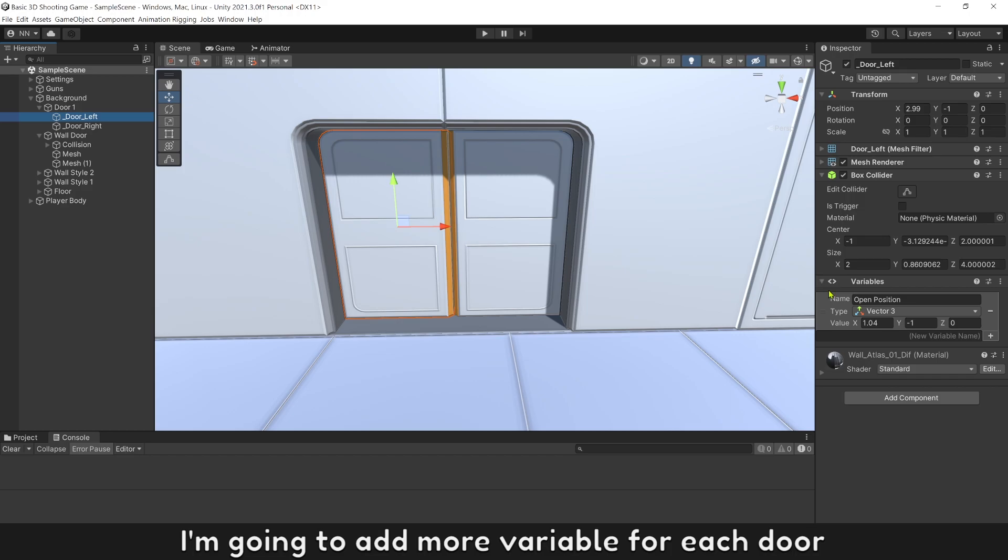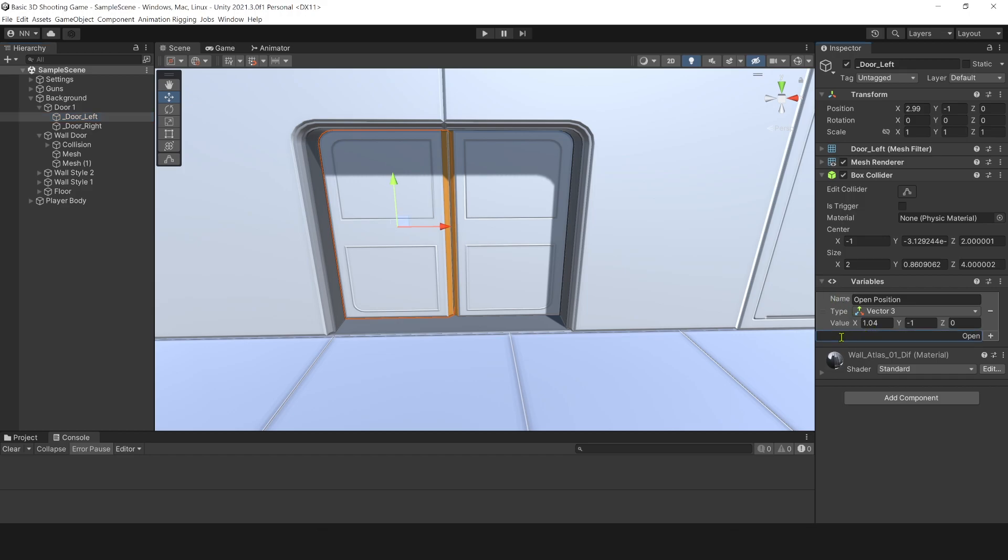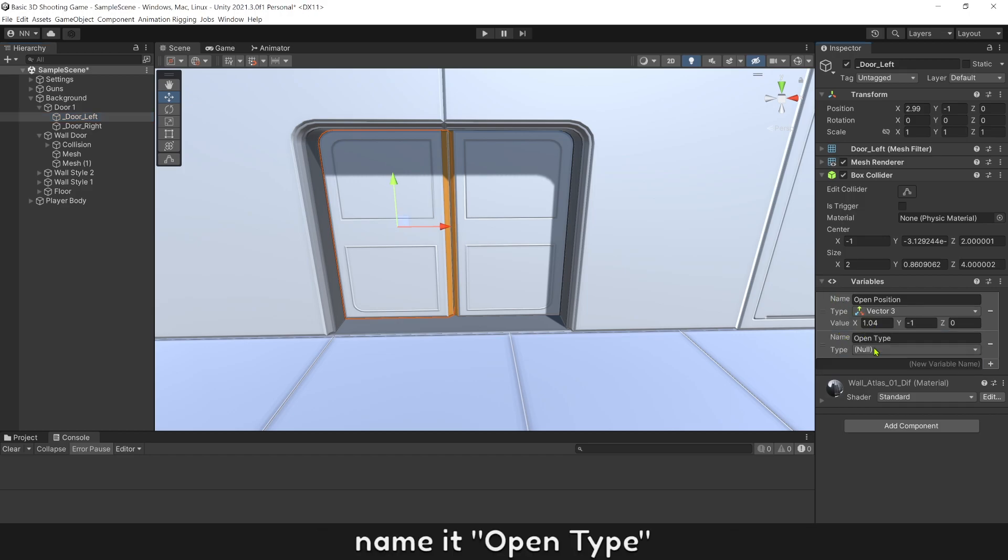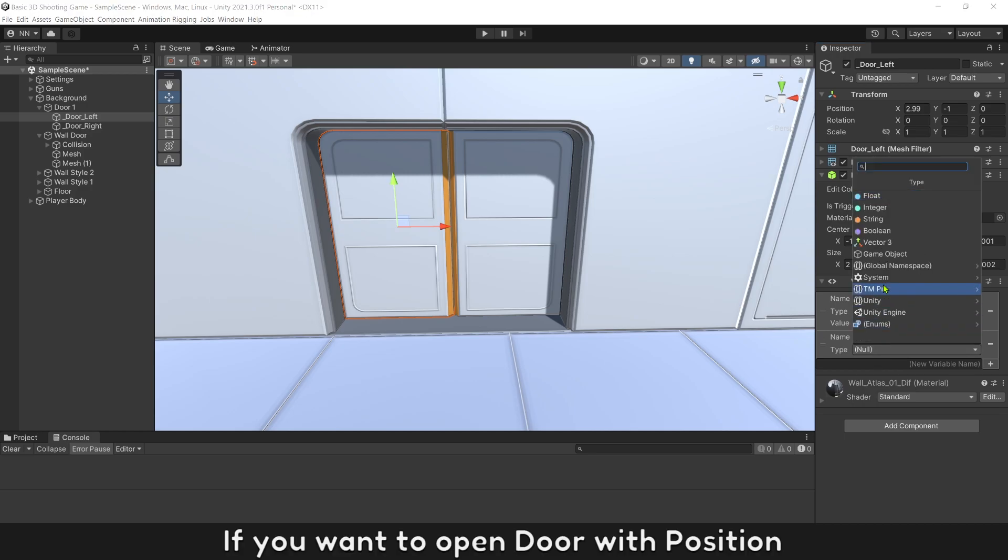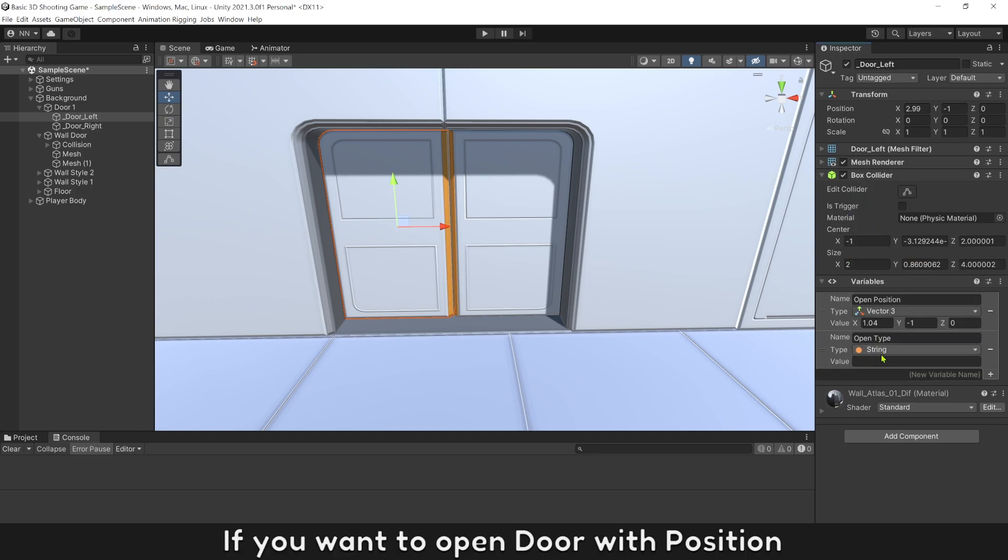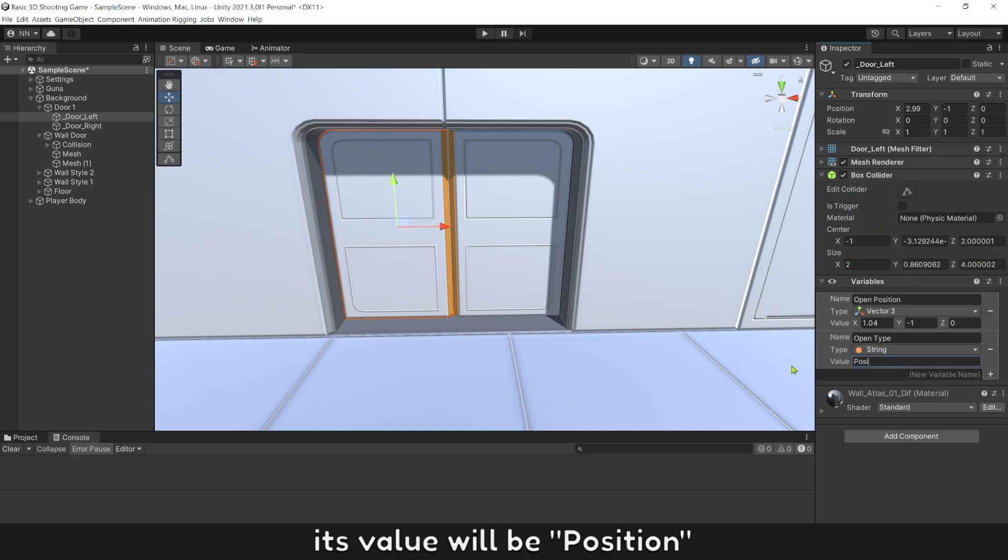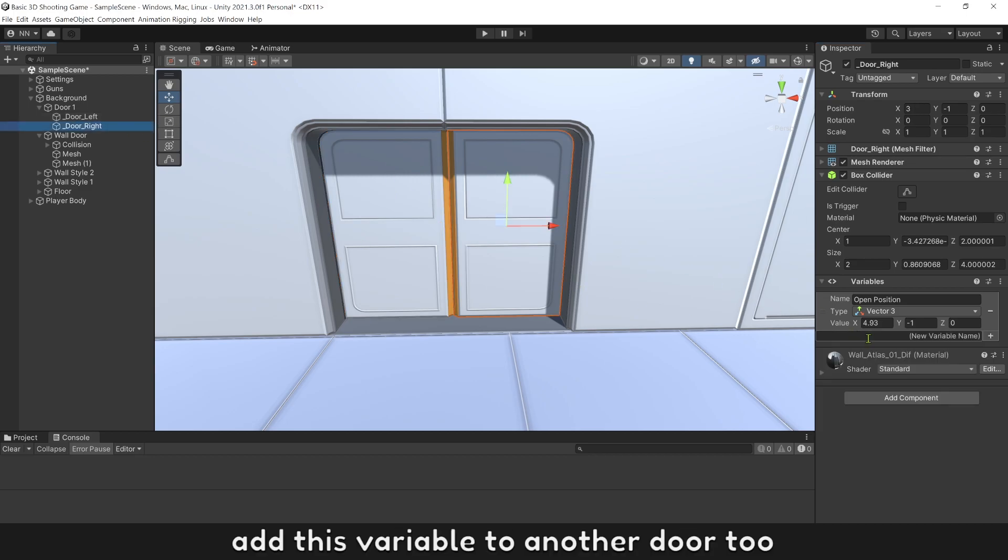I'm going to add more variable for each door. Name it open type. If you want to open door with position, its value will be position. Add this variable to another door too.